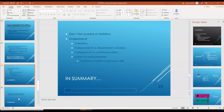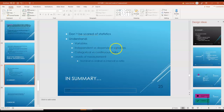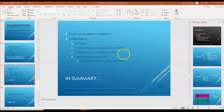This is your first introduction to statistics. Don't be afraid of statistics. What I want you to understand is what variables are. Your homework is going to highlight the differences between independent and dependent variables, as well as categorical versus continuous data, and then levels of measurement.